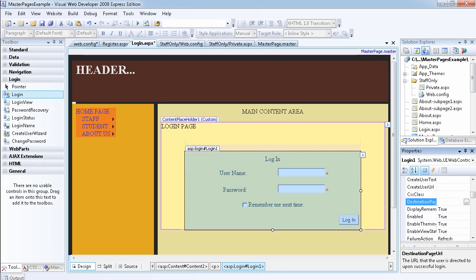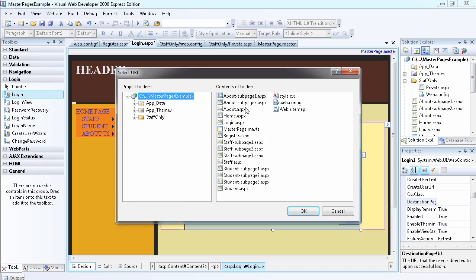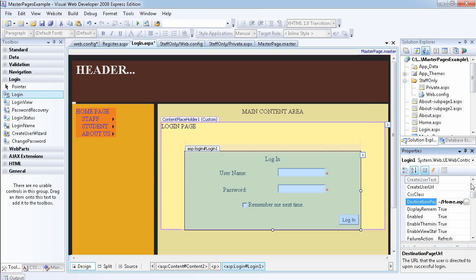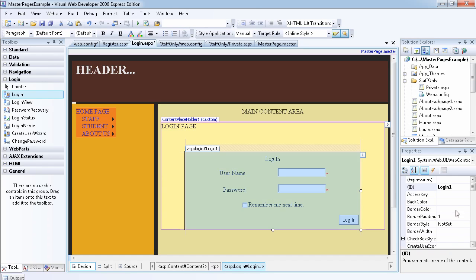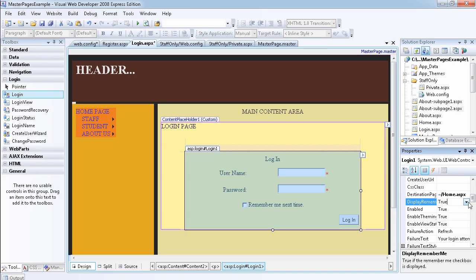You have the destination page URL — once the user clicks login, you can redirect them. I want to change this to home.aspx, so once they click login it will take them there. You can also display a 'Remember Me' checkbox. If you want the user to be remembered, once they tick that checkbox it will remember them. You can set DisplayRememberMe to true or false — I'm going to leave it as true here.